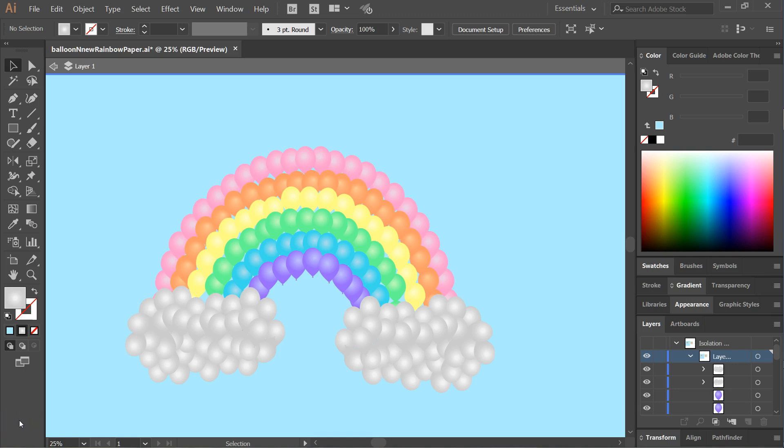Hi, this is Crystal from Epic Vector, and today I want to show you how to reflect multiple objects at the same time,